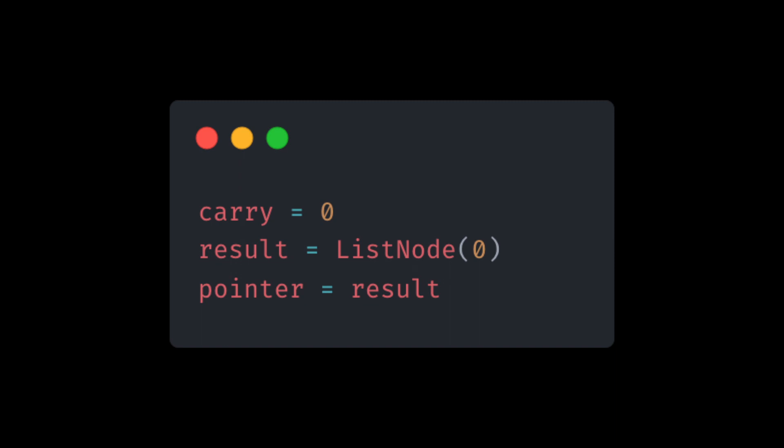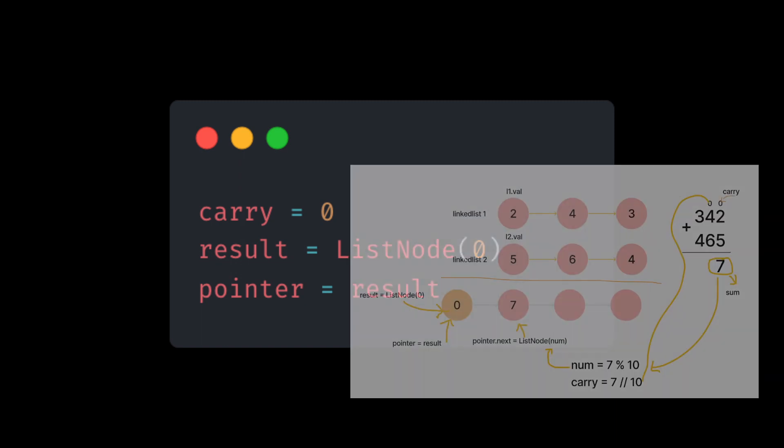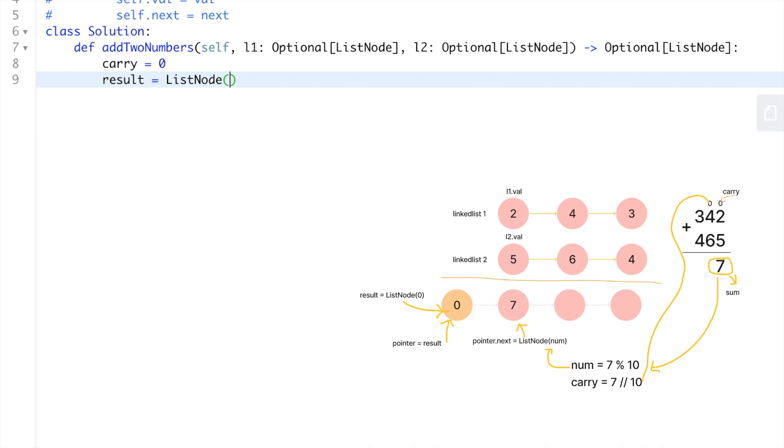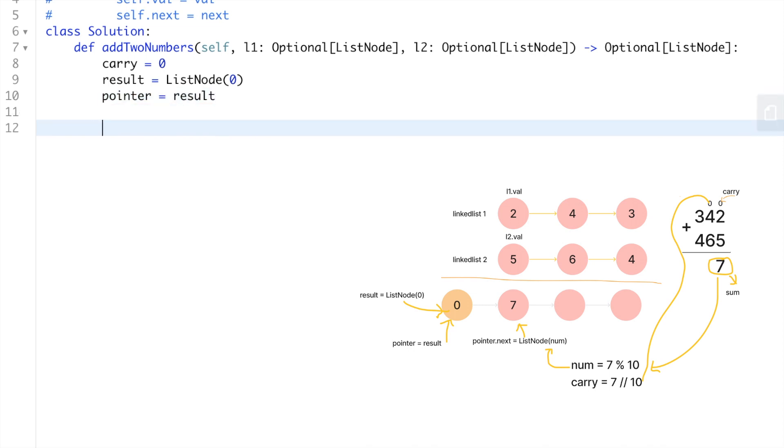So let's declare a variable called carry and it's gonna be equal to zero. The result will be a linked list that will hold the final result: ListNode(0), it's gonna be just a dummy node. We have the pointer that is gonna be equal to the result. As we know in Python, any update in pointer will immediately affect the result as both variables share the same object reference. We may now iterate over the linked lists after initializing these variables.